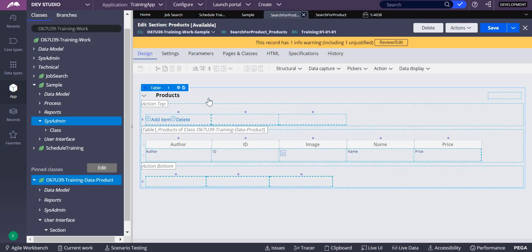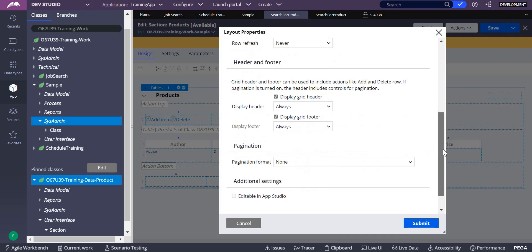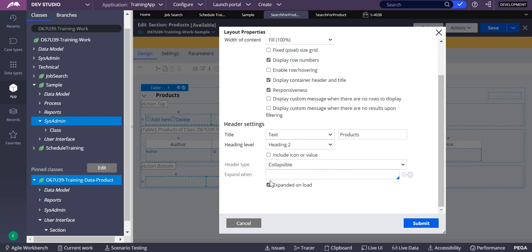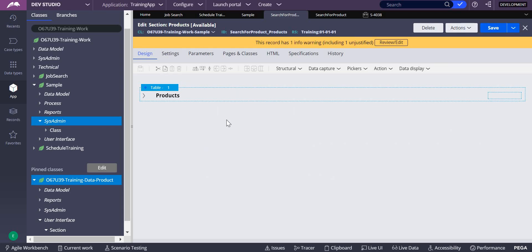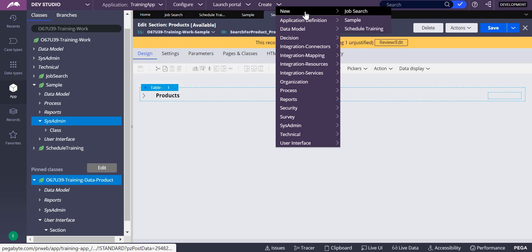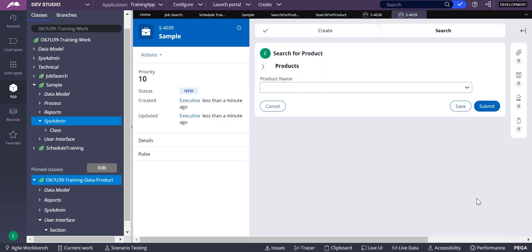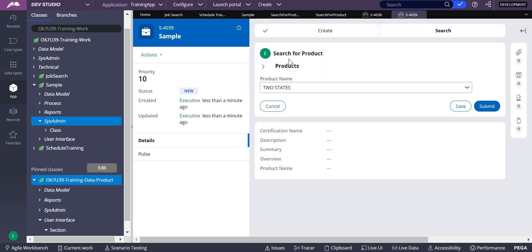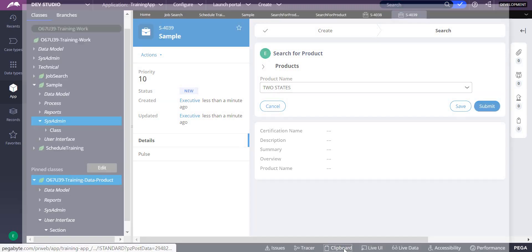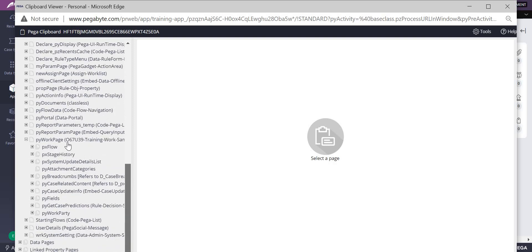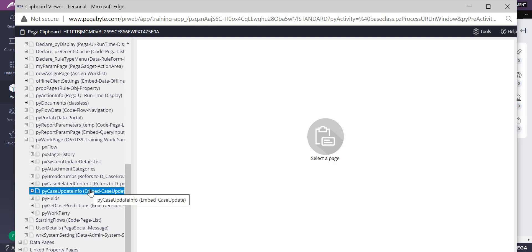Now I will go with defer load. I'll go to presentation and instead of expand on load, I'll make it defer load content. Submit this, save this. Now click on 'new sample' and then click create. You can see there is nothing on the screen. Even if you go to clipboard and check pxWorkPage, there is no data — meaning you have stopped loading content at page initialization.